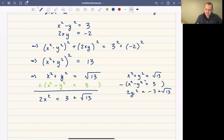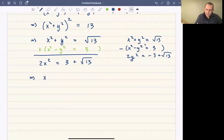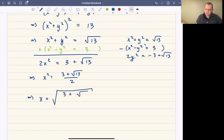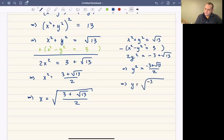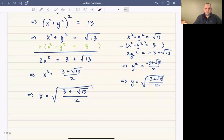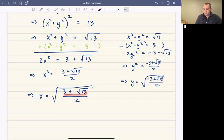This lets us solve for x: x squared equals 3 plus square root of 13, all over 2, so one value for x is the square root of that. Likewise, y squared equals negative 3 plus square root of 13, all over 2, so y is the square root of all that. Notice everything is real: negative 3 plus square root of 13 is positive since square root of 13 is bigger than 3. So these are always positive numbers and everything works out.